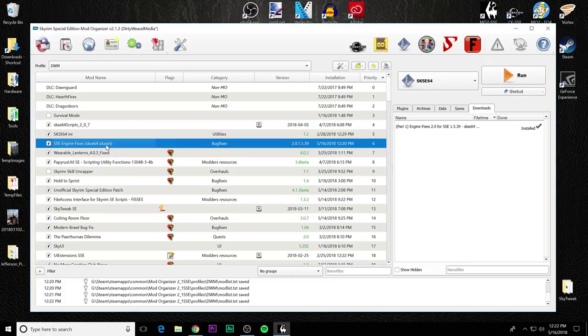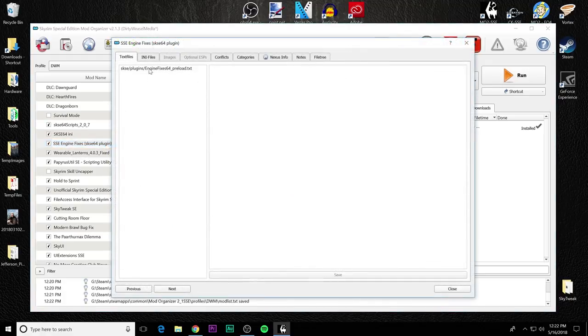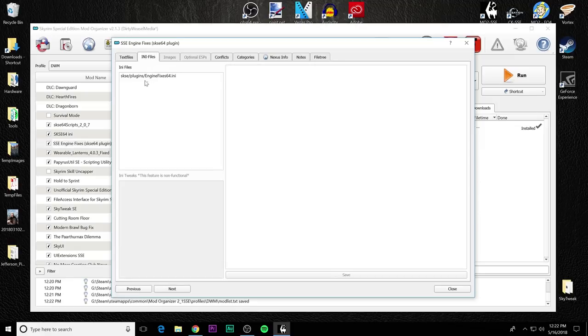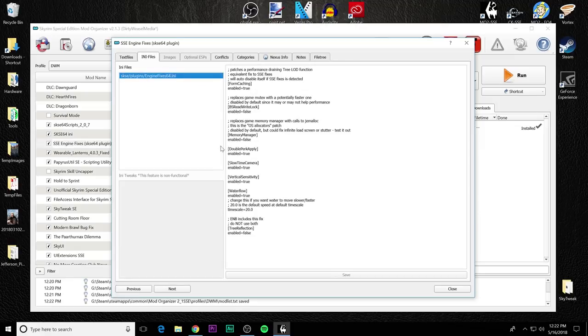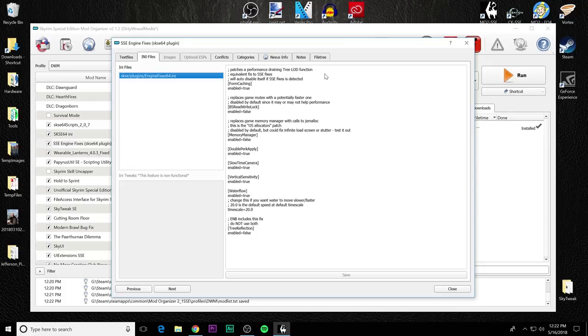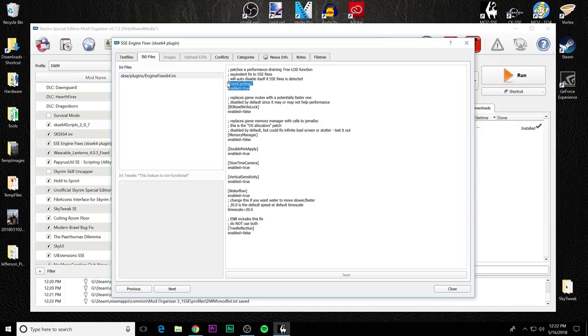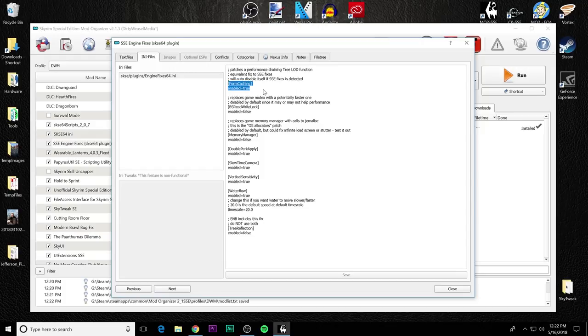All right. Let's open up this mod and we'll take a look inside of this. You have an ini file that ini file is able to be configured through mod organizer, too. And let's go through all the different things. This is the main patch right here. The form caching. You can see that it is set to true. Leave that in true if you want the FPS fix to work properly.